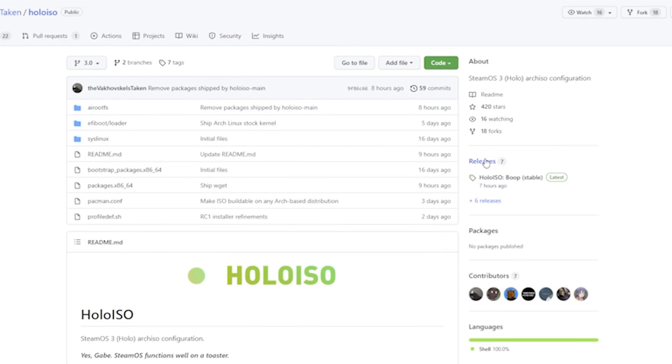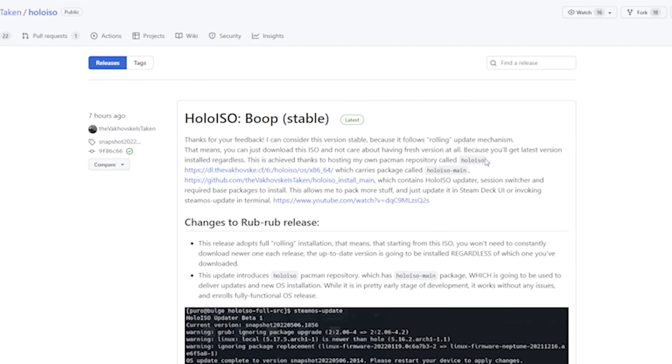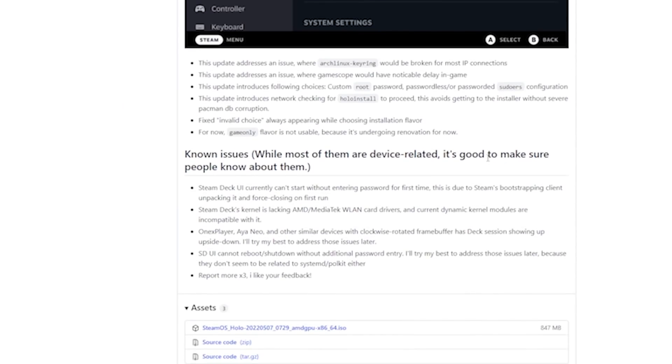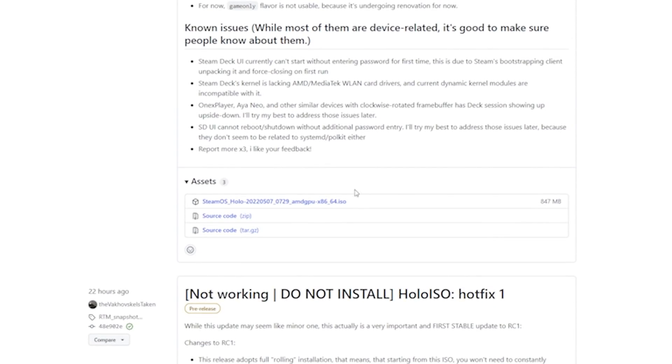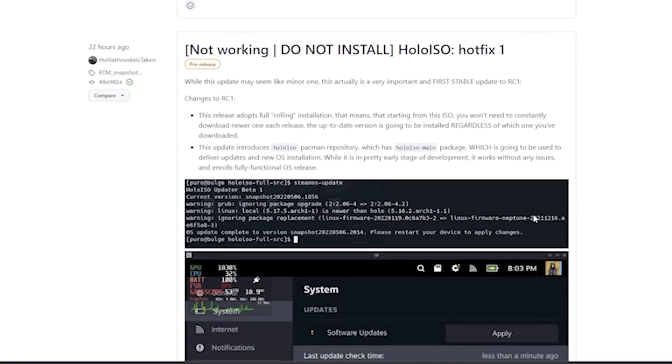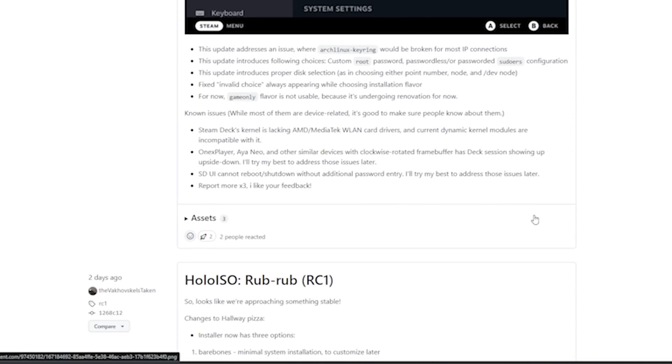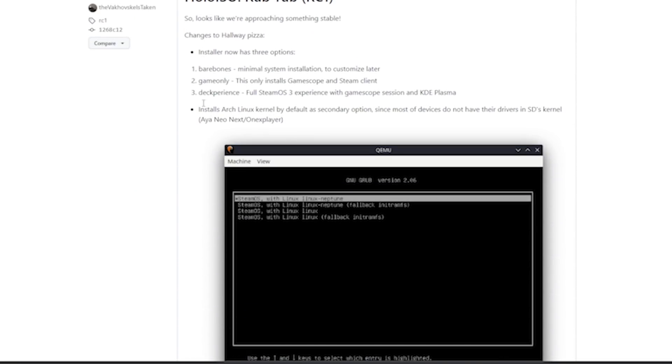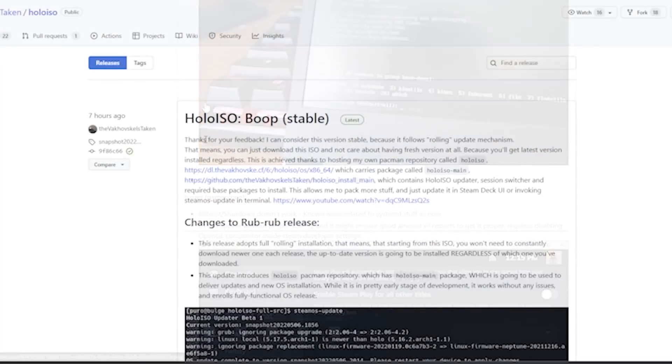But in order to get that, we're going to need to go over to releases, and as of the point of making this video, the current release is this boop one, and you're going to need to go ahead and download that. Click on the link that says AMD GPU, and when prompted, you're going to save this to your computer. Now, even though this says AMD GPU, you can still use this on Intel. This is the same build that I used on my GPD Win 2.